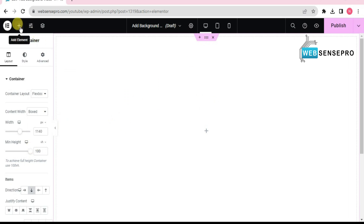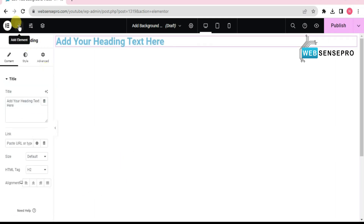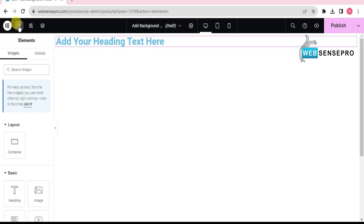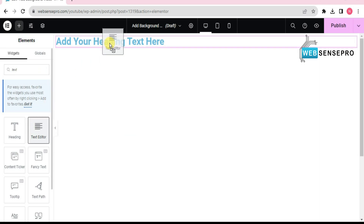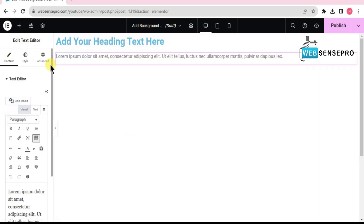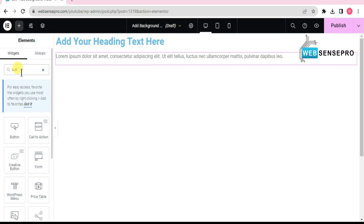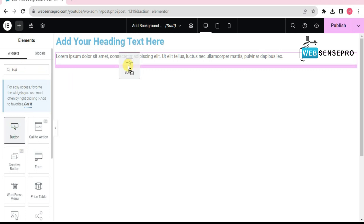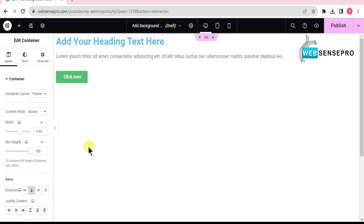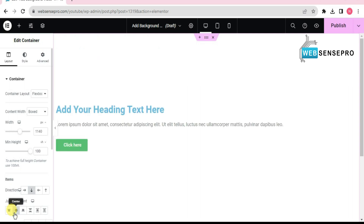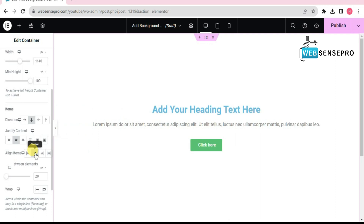Now I'll choose the plus sign from the left side and drag a heading widget in. I'll add some text here, and below this I'll choose a button. Now I'll choose this container, align it to the center, then scroll down and align items to the center.